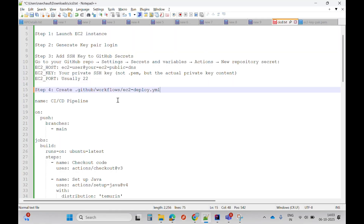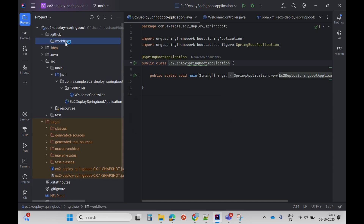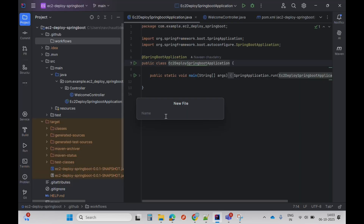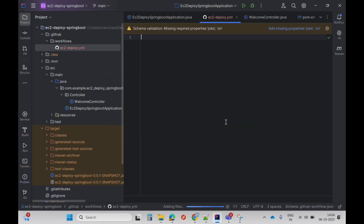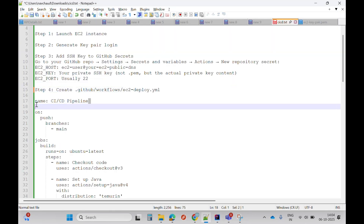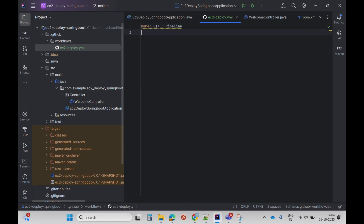I'll create one more directory called workflows. Right-click again, create a new file — I'll copy the name of the deployment file — basically a YAML file. This YAML file is added; it asks if I want to add it to Git and I'll click add. Now let me write the YAML file — the CI/CD pipeline code. This is the name.